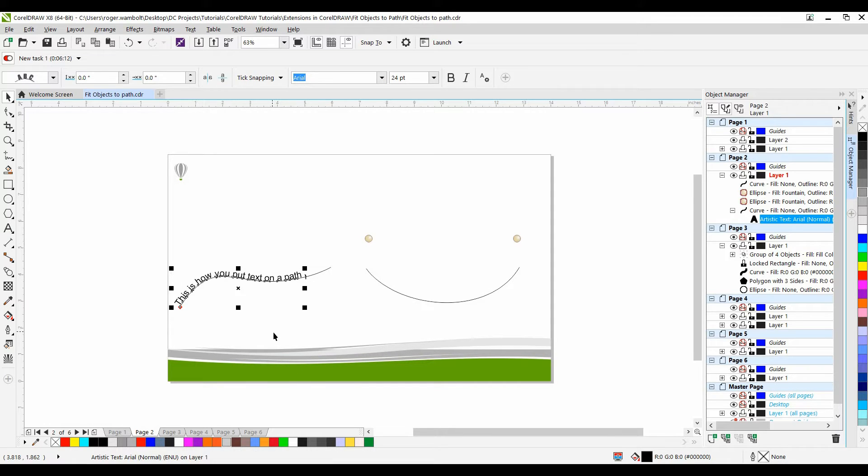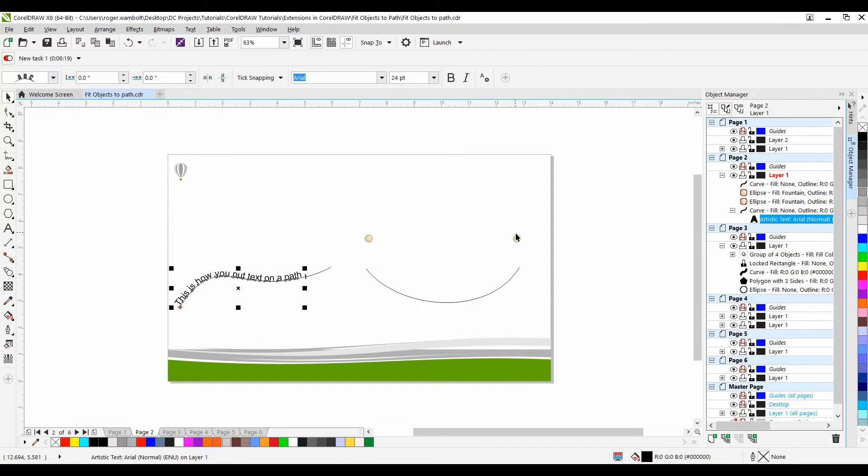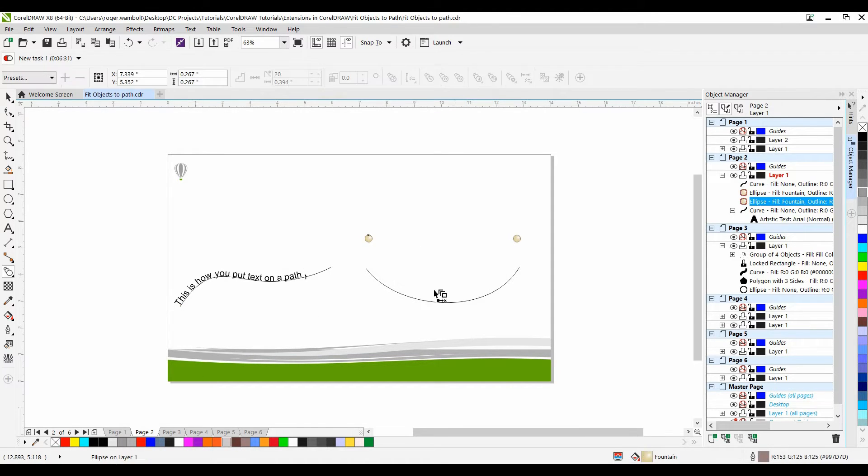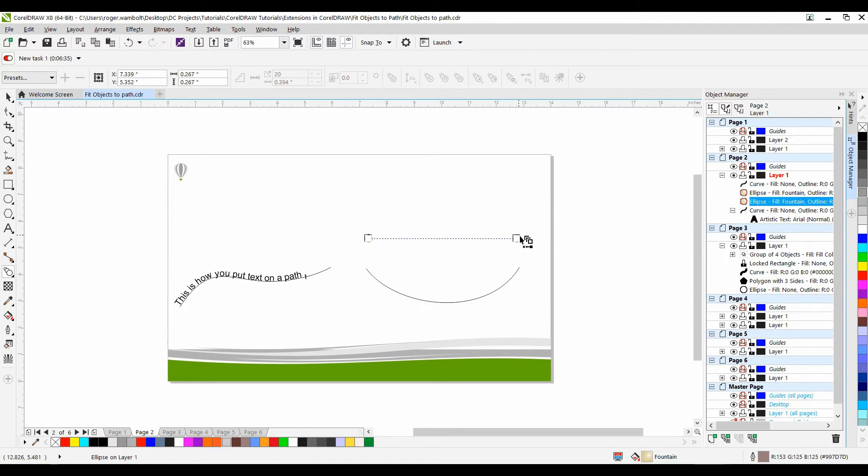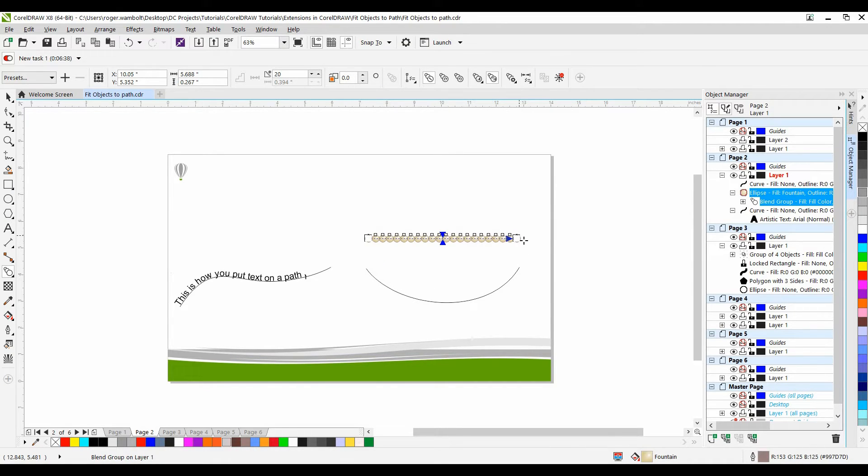Now creating a blend is where we can morph from one object to another. In this example I've got a beginning and an ending object. I'll select my first object, drag to the second object and make the blend from one object to the next.